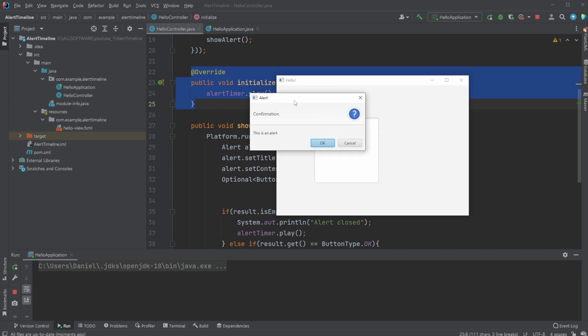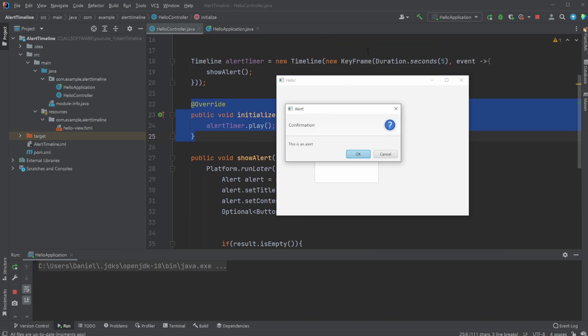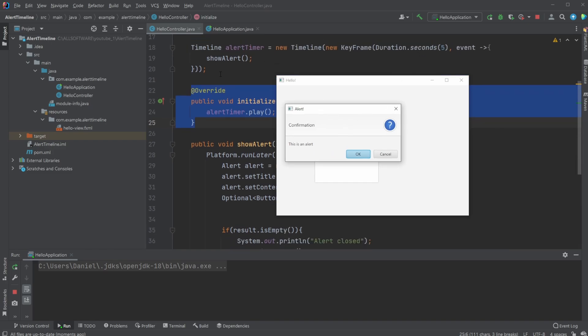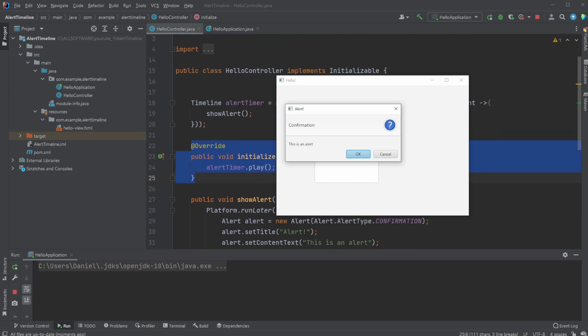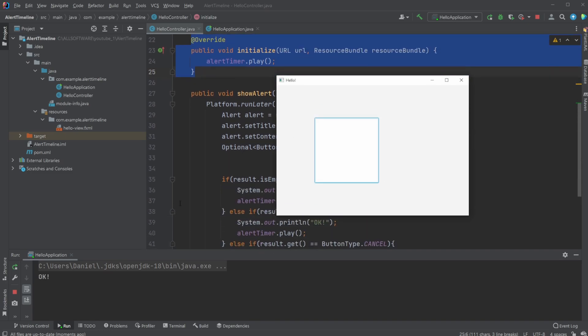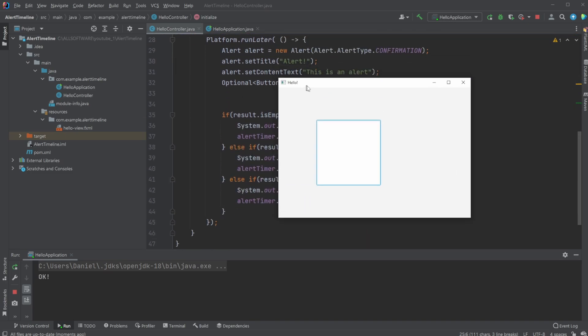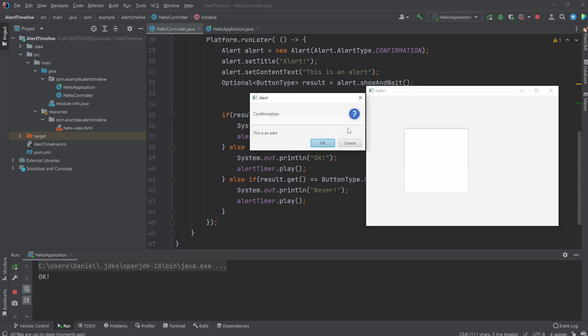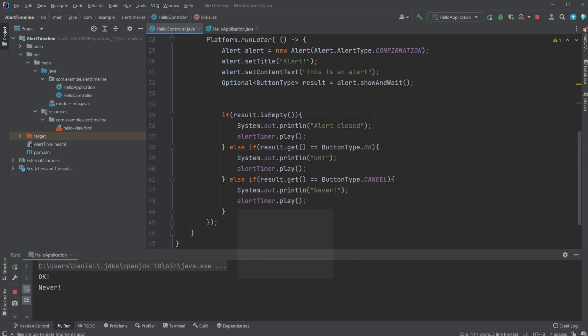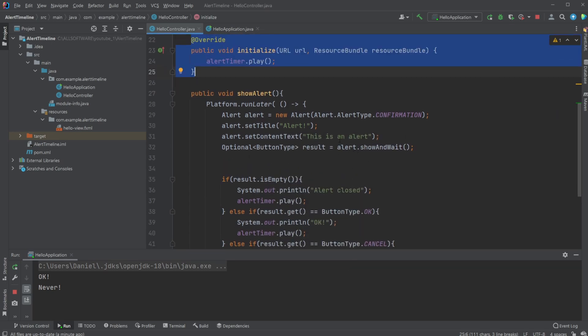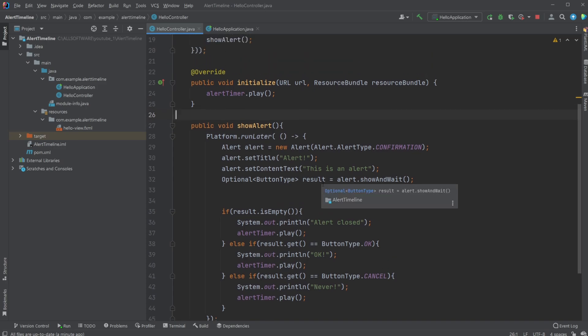And then we also have it initialized, so whenever the program is loaded, whenever the scene is going, we also start the alert timer. So it's actually quite simple. We start the program, alert timer is started, which then waits five seconds, then shows alert, which then closes, starts the alert. And the alert timer just runs one time and then stops. So now I click OK, we print OK to the console, and the alert timer is started again.